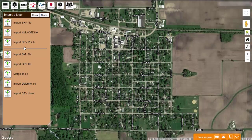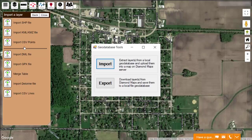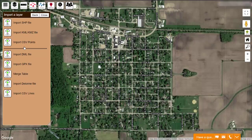Another popular file format not listed here is the ESRI geodatabase. The help file has documentation on how you can download the free GDB Tools app to import or export a file geodatabase or personal geodatabase. The shapefile is still probably the best and most common way that you might receive data from someone, so let's walk through it.